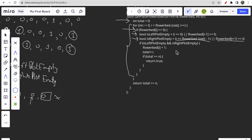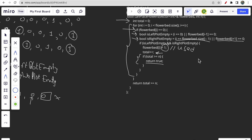If both left and right plots are empty, we mark the current flowerbed position as one (used) and increment total. If at any point total is greater than or equal to n, we simply return true — there is no need to check further. At the end of the loop, we also return total >= n, so if satisfied we return true, else false.